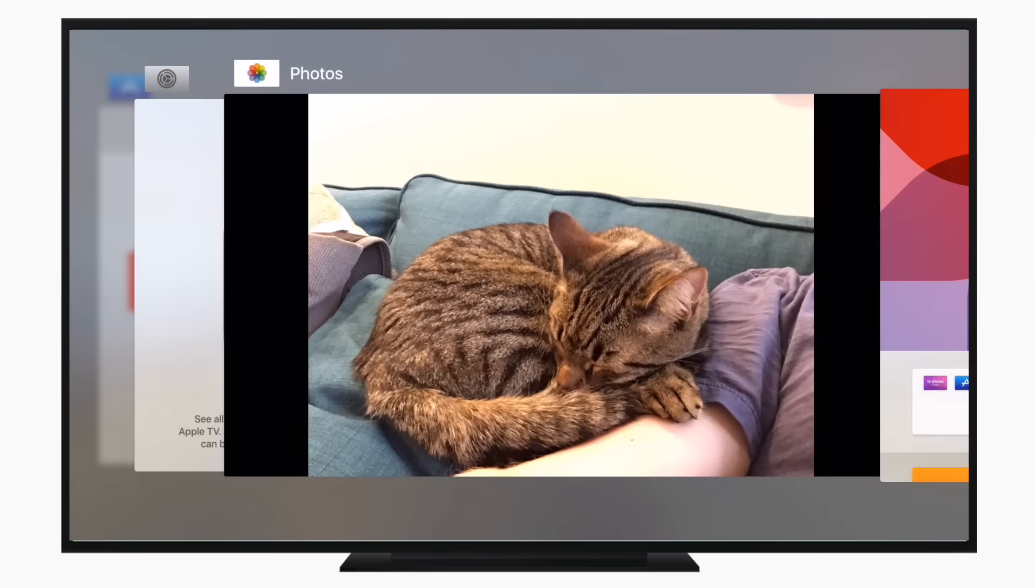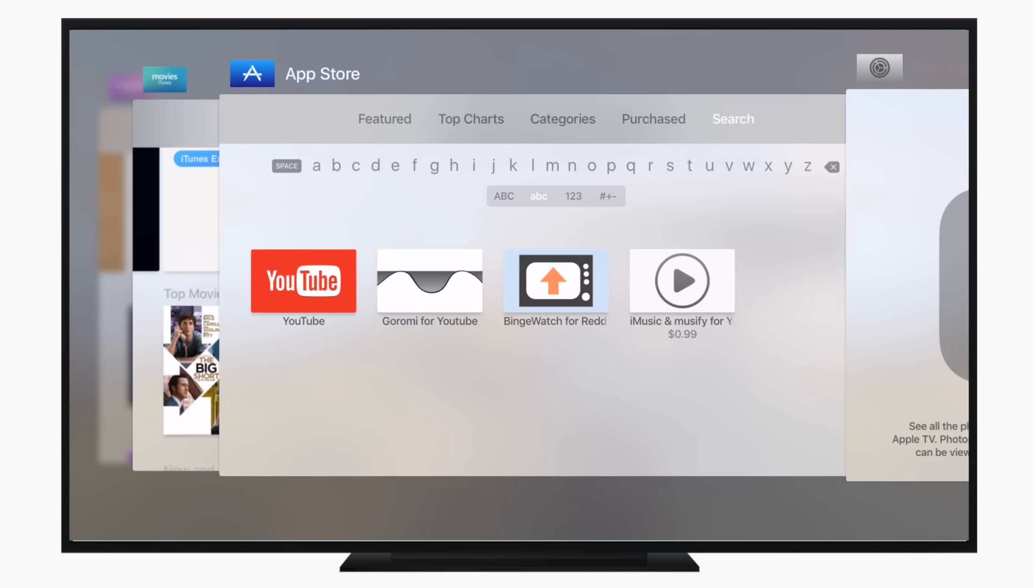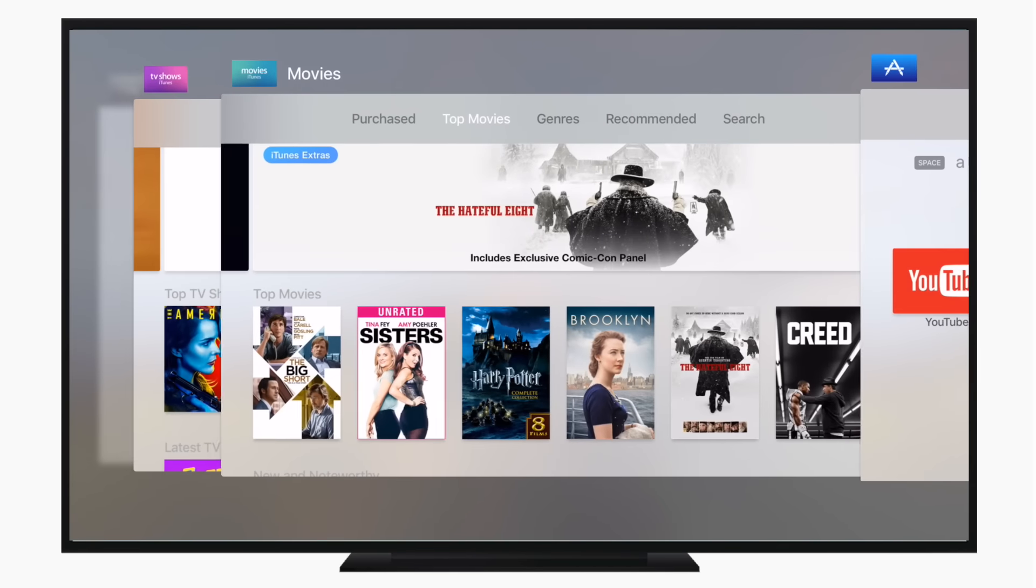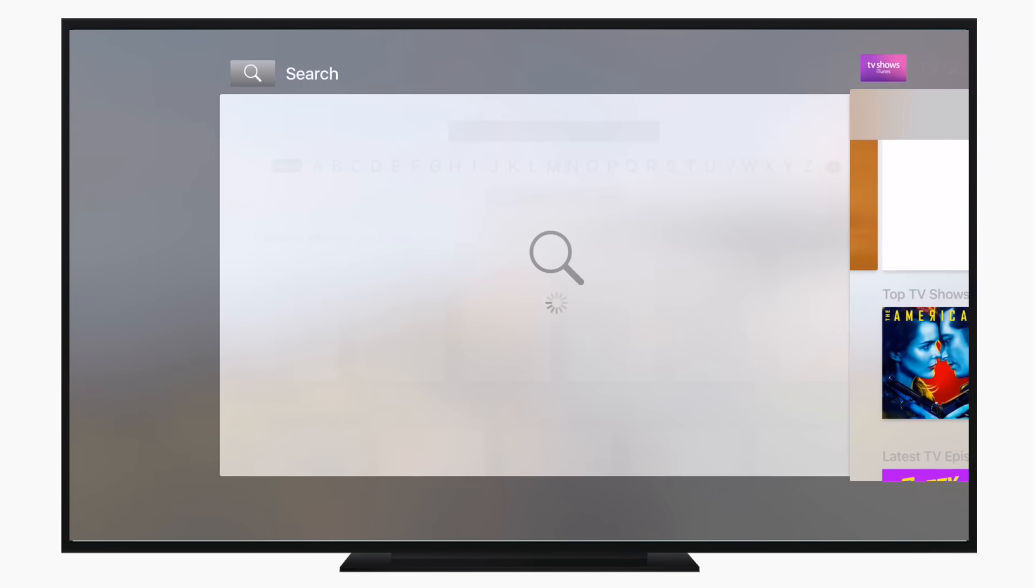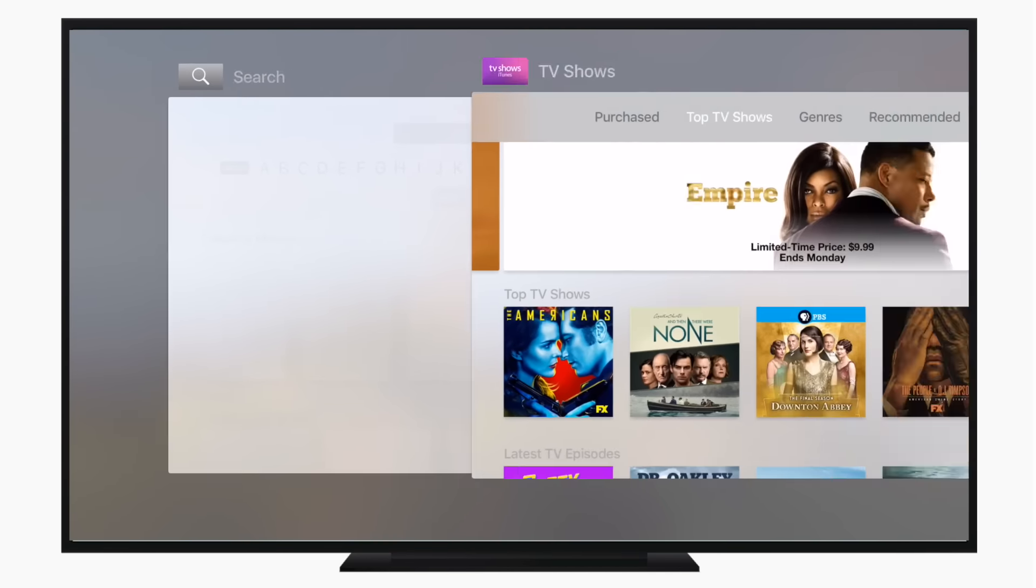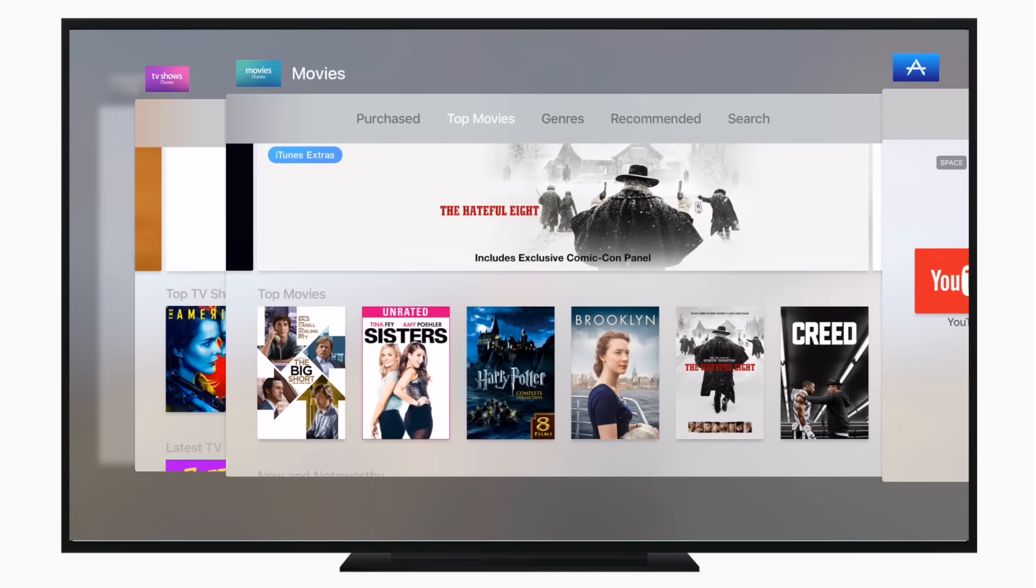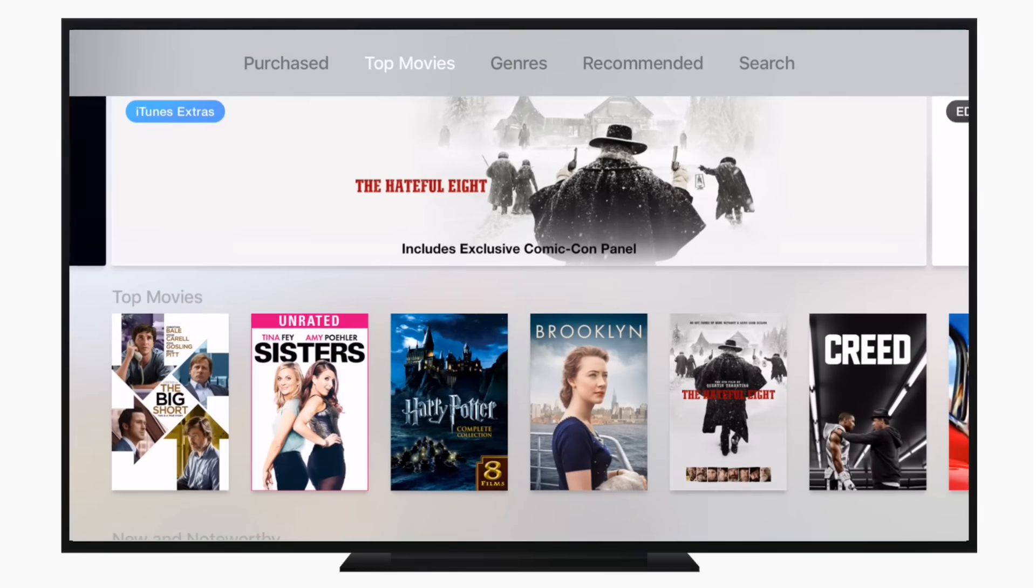We also have a new app switcher, so if you double-click on the home button you'll bring up the new app switcher, which basically looks like it does on iPhone and iPad.